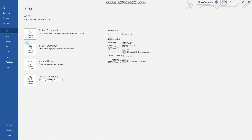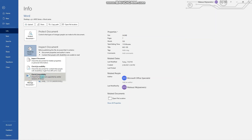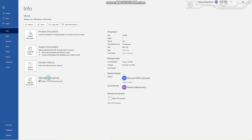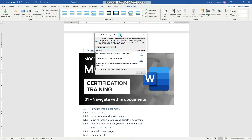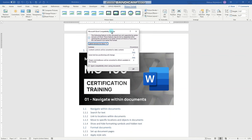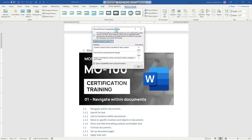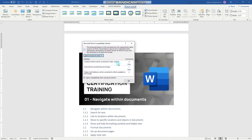The last one is Check Compatibility. It checks for features not supported by earlier versions of Word. You can specify which versions to inspect. You can see that we have four places in this document where content controls will be converted to static content. That is useful when you want to share your document with a broader audience and verify whether it will be seen by them as seen by you, or whether some changes are necessary.